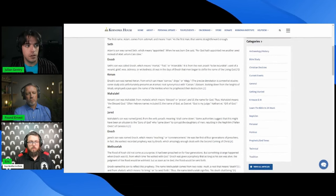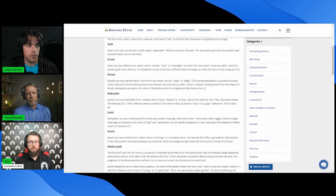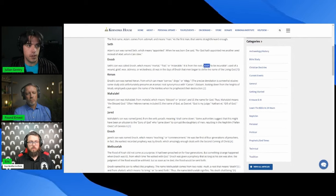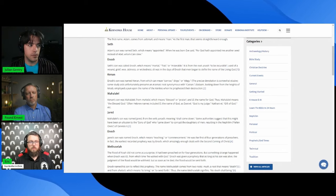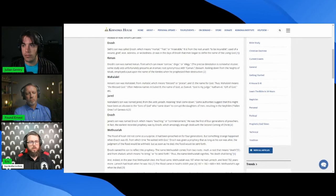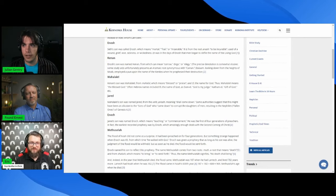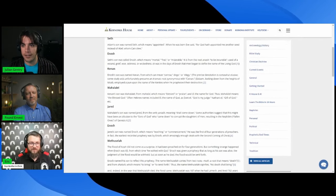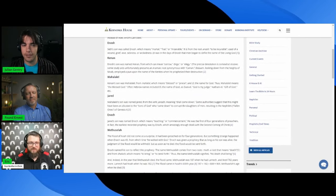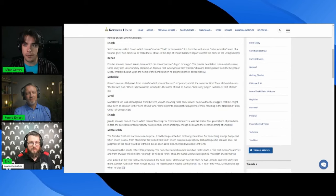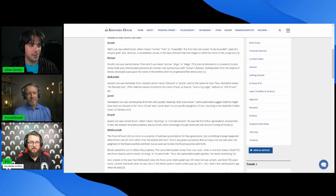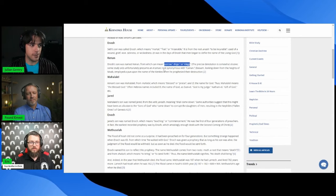Enosh can mean mortal, frail, or miserable. It's from the root anash meaning to be incurable. And then his parents must not have liked him very much. Oh no, definitely not. Ichabod is another name that comes to mind, named for essentially sorrow. Kenan, sorrow, dirge, or elegy, that's what Kenan can mean.